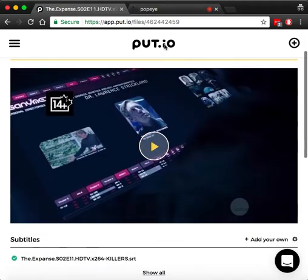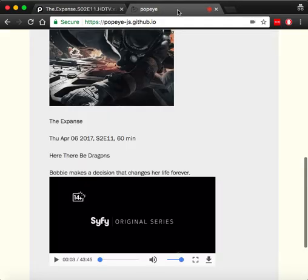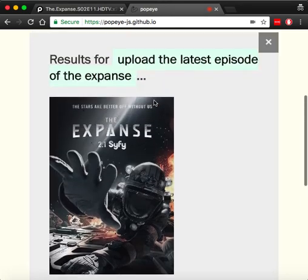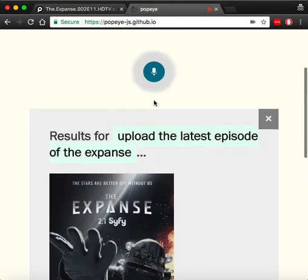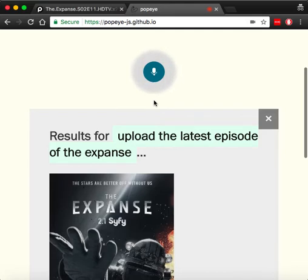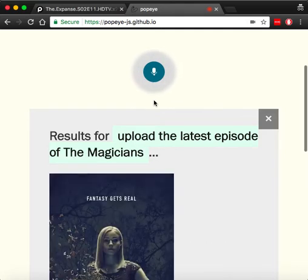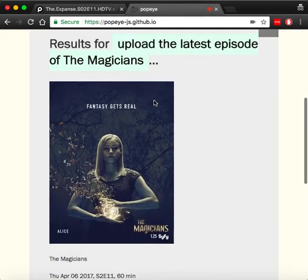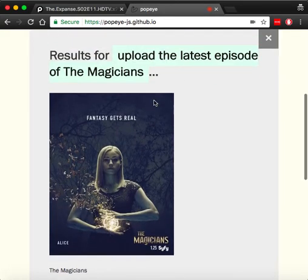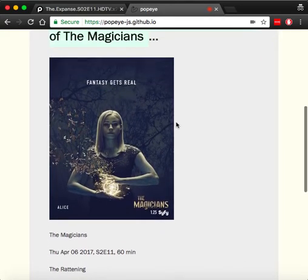So let's try a few more commands. Upload the latest episode of The Magicians. And once again, we have the command and the metadata.